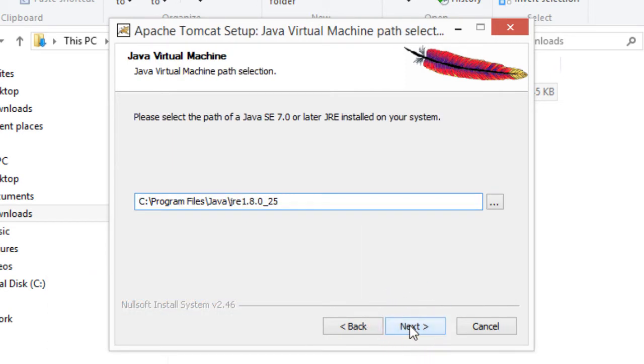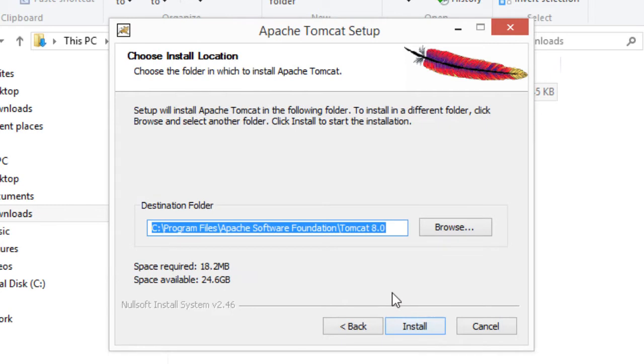I'll accept the default installation here from my JRE. I'm using Java 8. That's fine. I'll hit next. I'll also accept the default installation directory. You can feel free to change this, but I'll keep the default installation directory for Tomcat. Then I'll hit install.